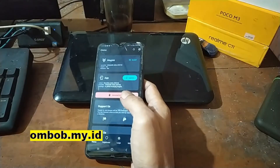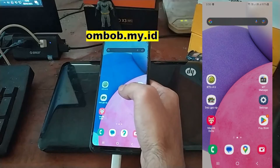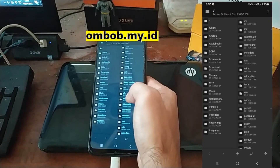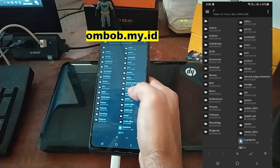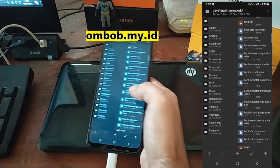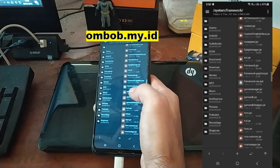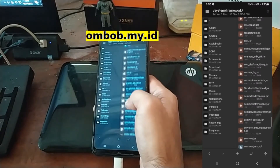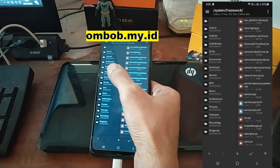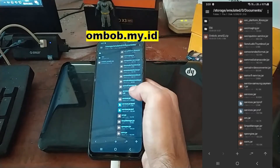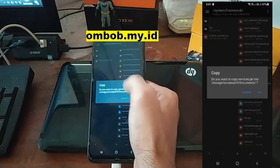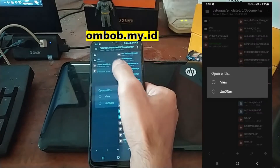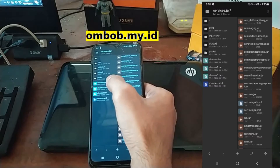We also need root access to test this. The first thing we need to do is open MT Manager, go to the root folder, go to the system framework, and find your service.jar. Now let's copy the file to a safe place — I'm going to copy it to the common folder. Then open it by clicking the service.jar view and you will find several class dex files.